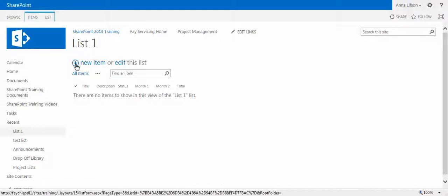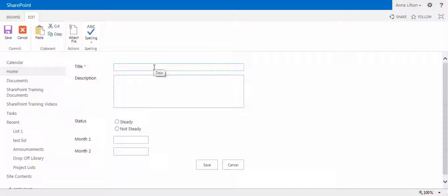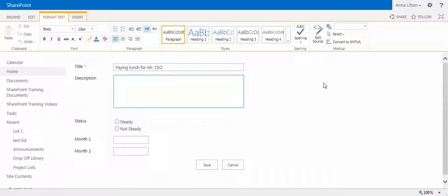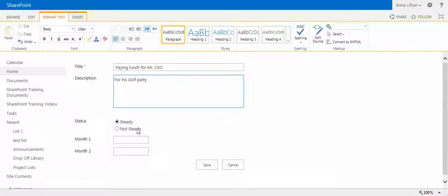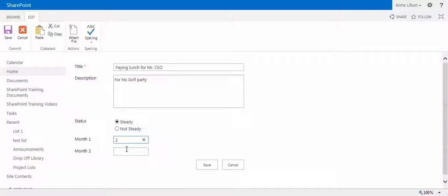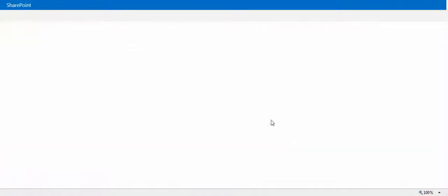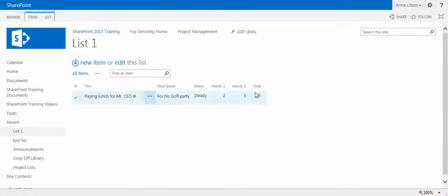Now click new item. Paying lunch for Mr. CEO. Description: why we have to do that? For his party. Month one, two, and month three. Save. See how it is. How does the total column pop up?